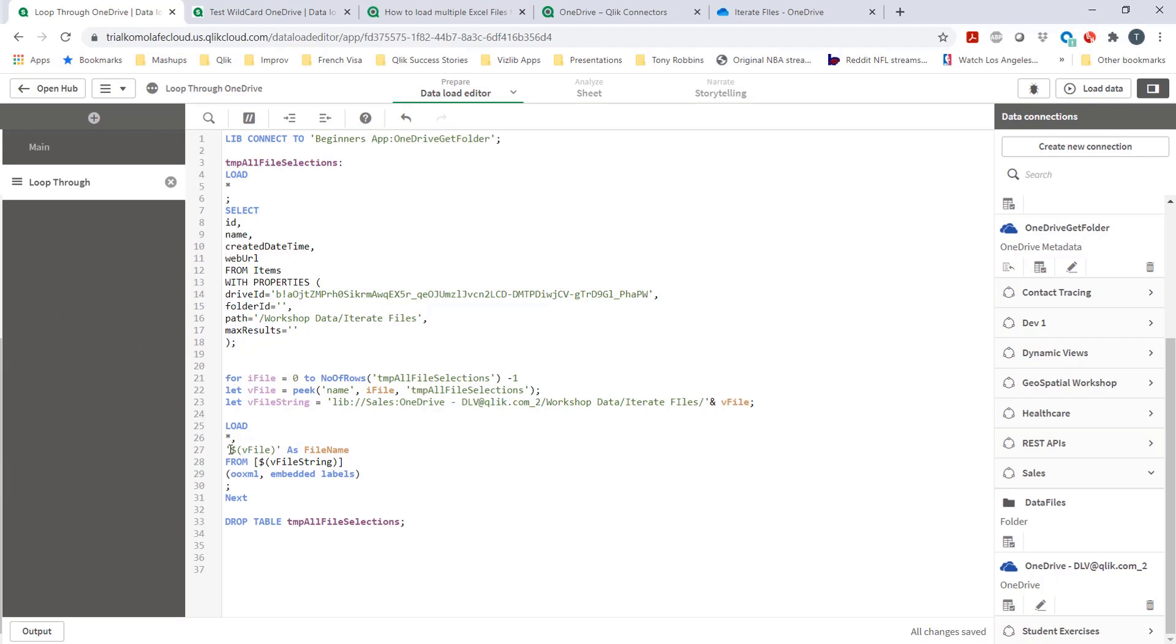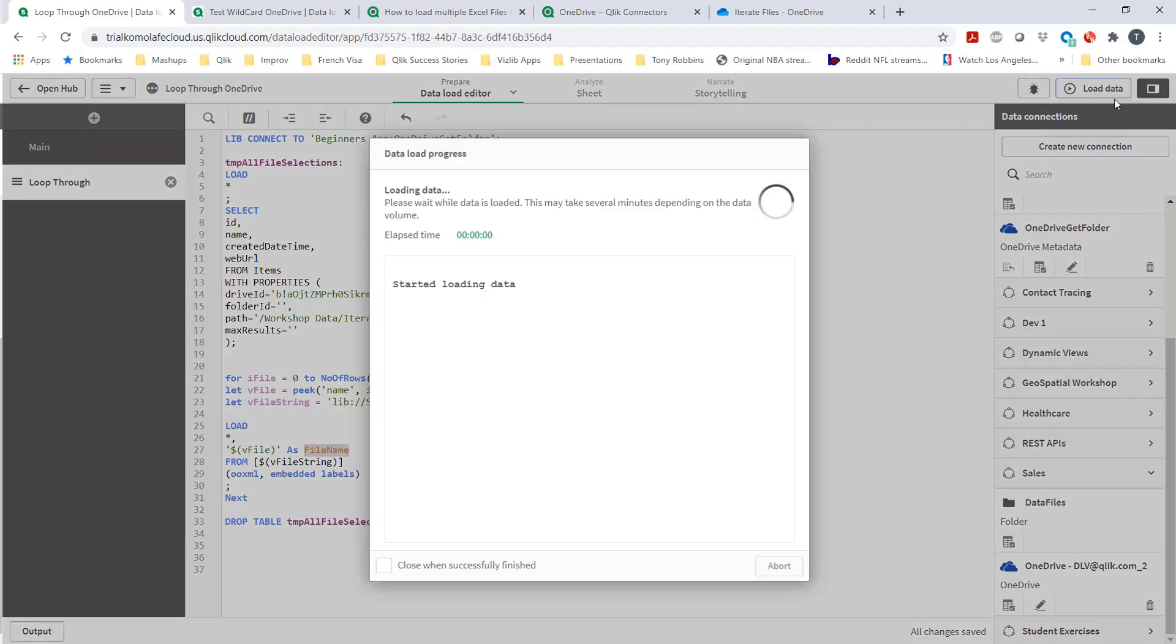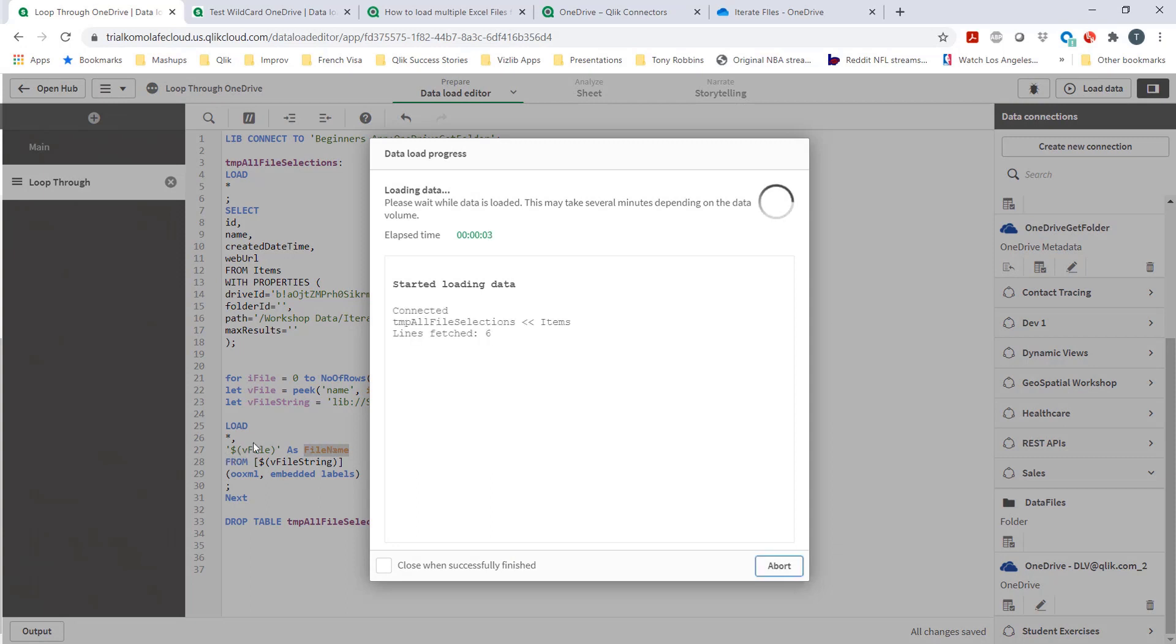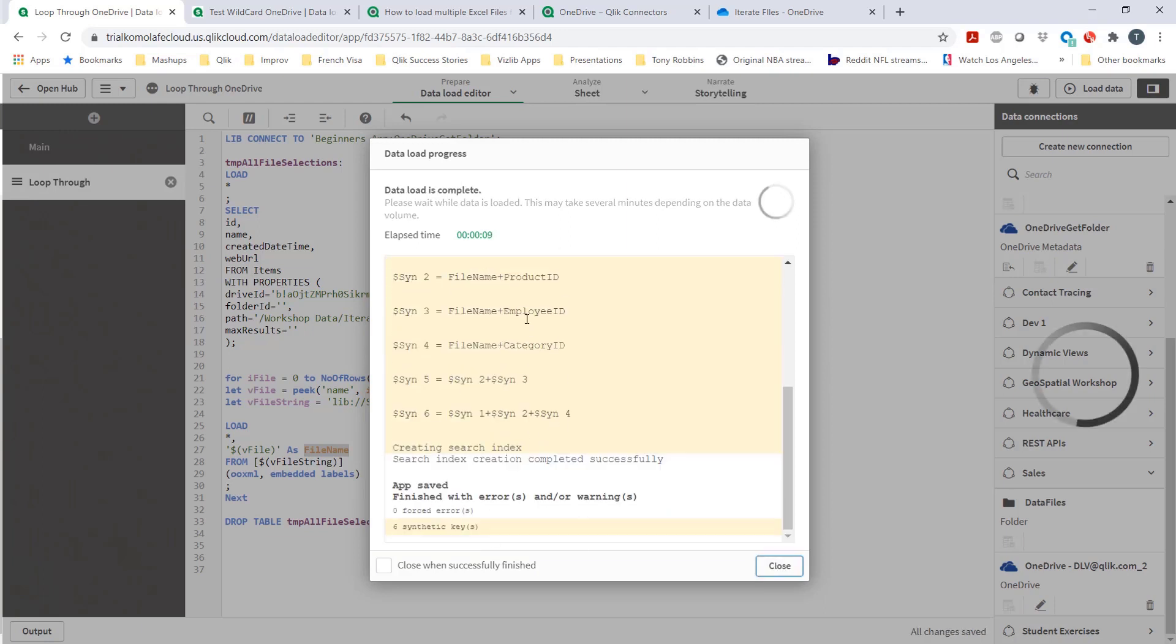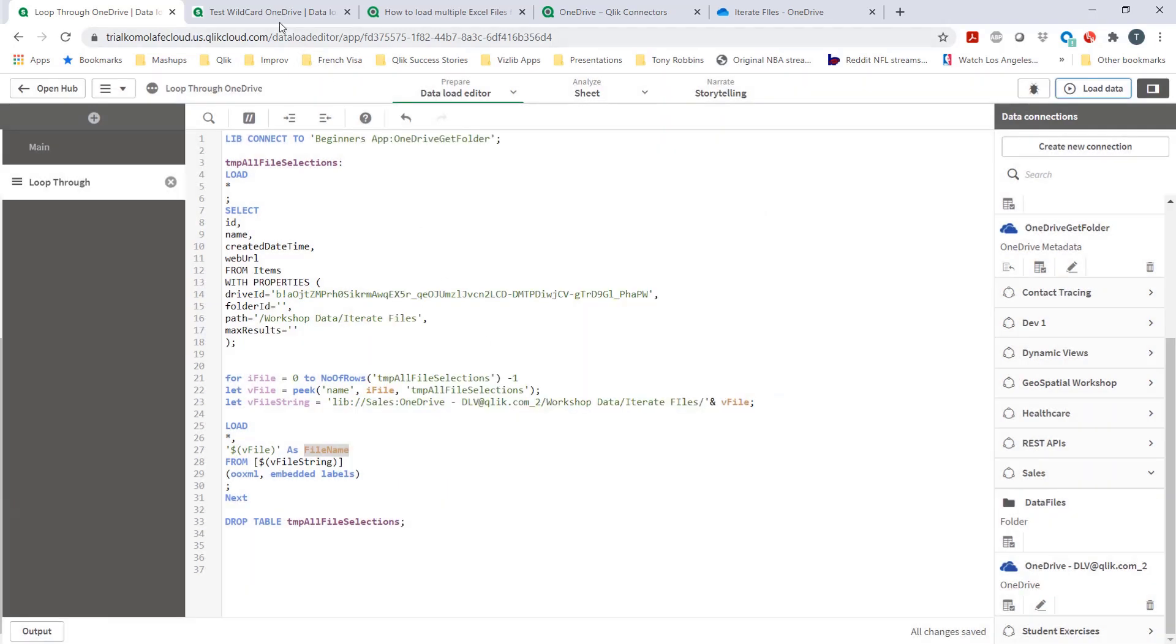One thing you would see is once I run this code, there's going to be a lot of synthetic keys and that's fine. I'll explain why. That's because of this file name here. So now this is looping through that folder, bringing in all the files. And like I said, the synthetic key is going to come through, but that's fine. I'll explain why that is.